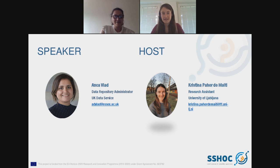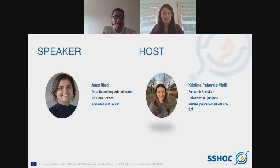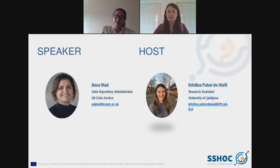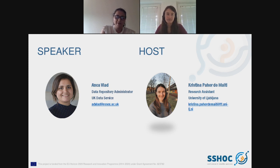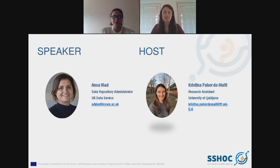Hello everyone and welcome to our webinar. My name is Anka and I work in the data management and data publishing team at the UK Data Service, meaning that I manage the data deposit process for our ReShare data repository. I advise researchers on data management, data deposit and data publishing, and I review data coming in and eventually publish it online for others to use.